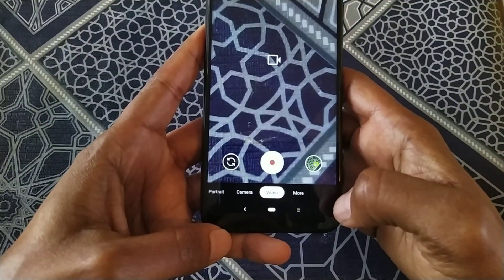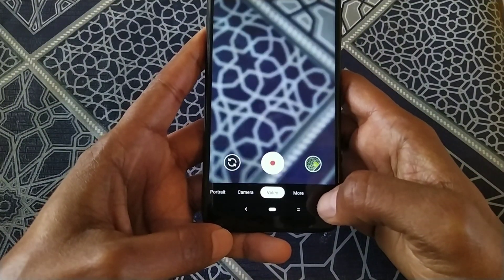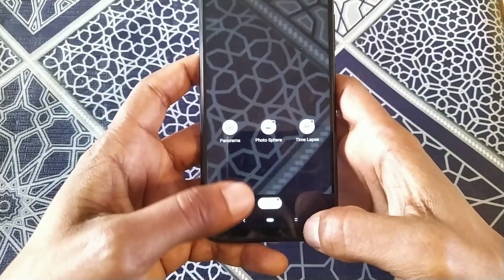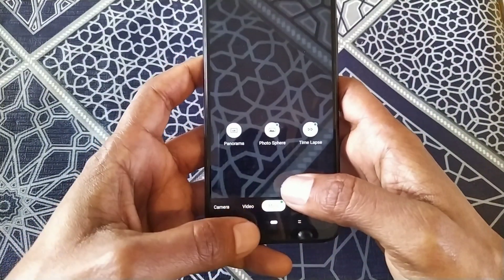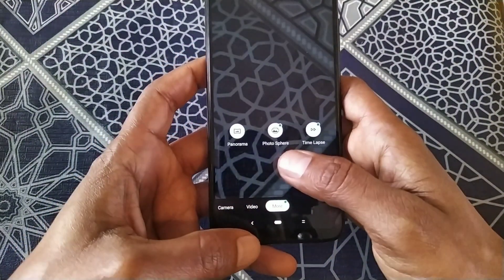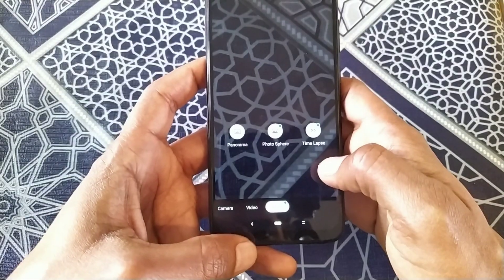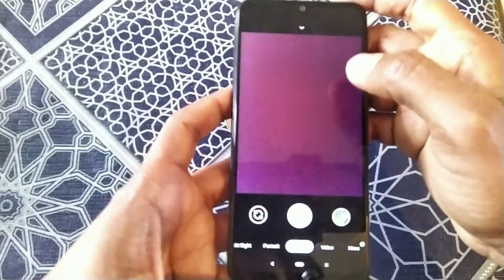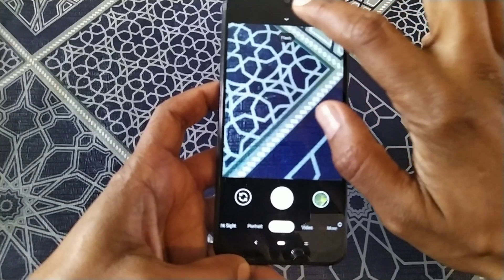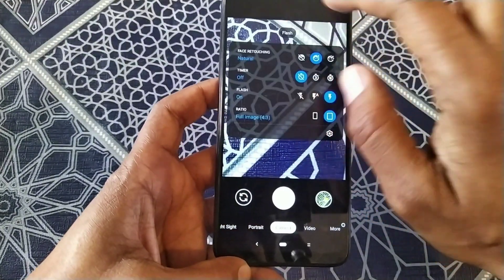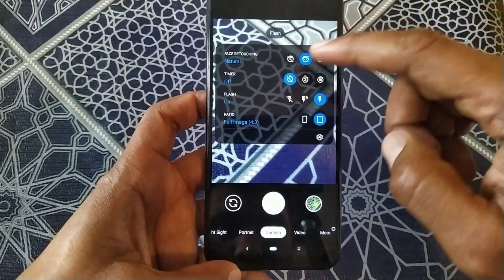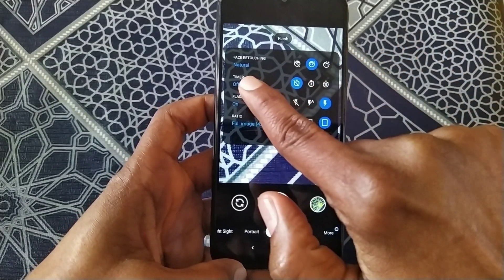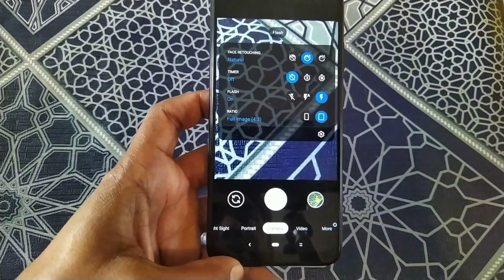In the More section you can access panorama, Photosphere, and time-lapse. If you come back and slide down or press the panel button, it will bring you to the functions, where you can see face retouching.